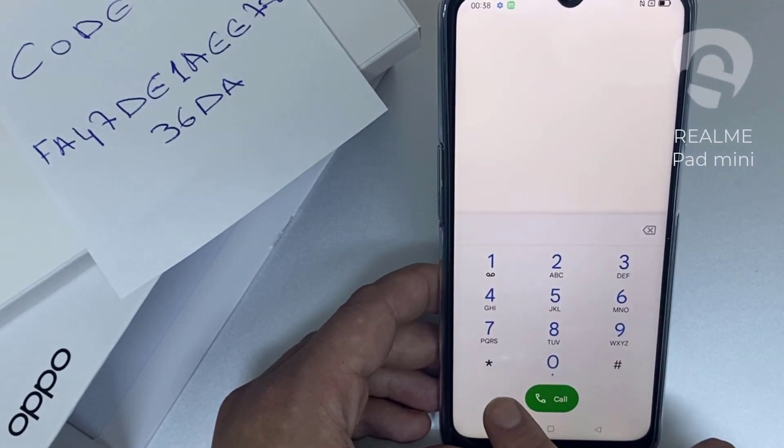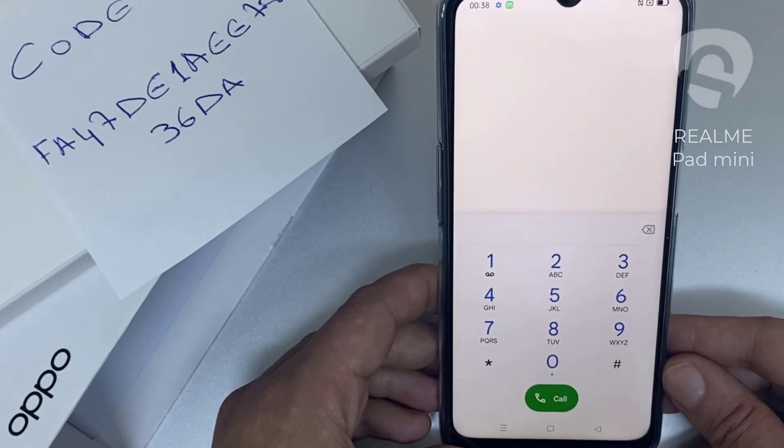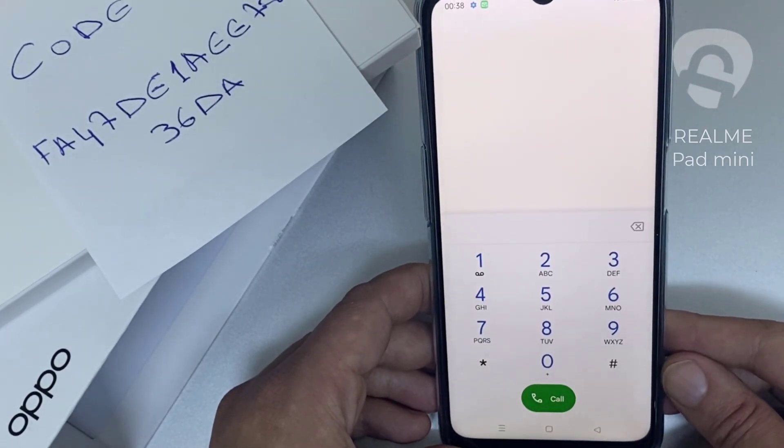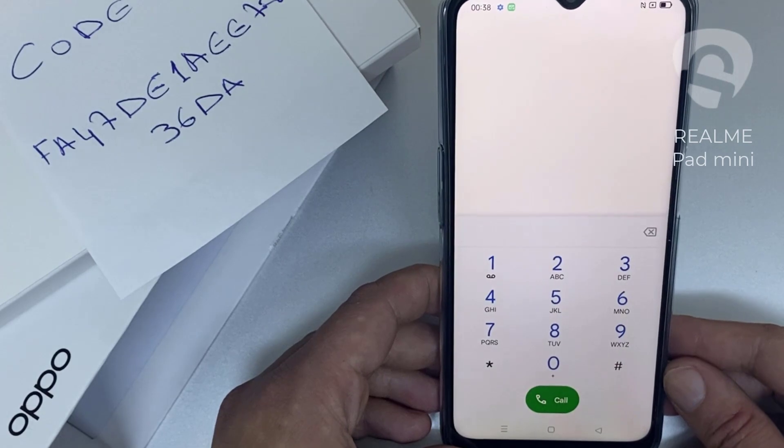That's all — the device has been unlocked.